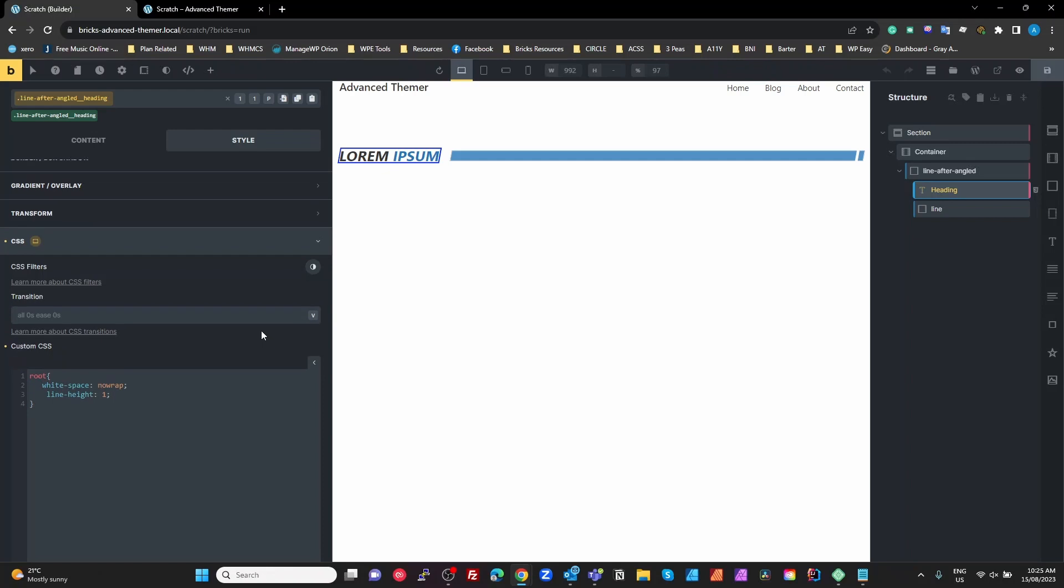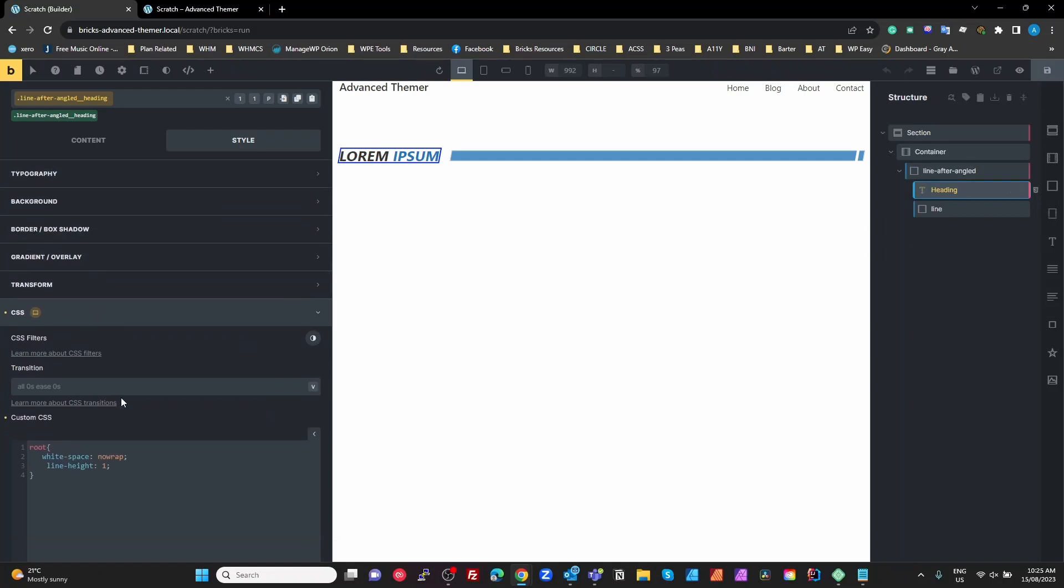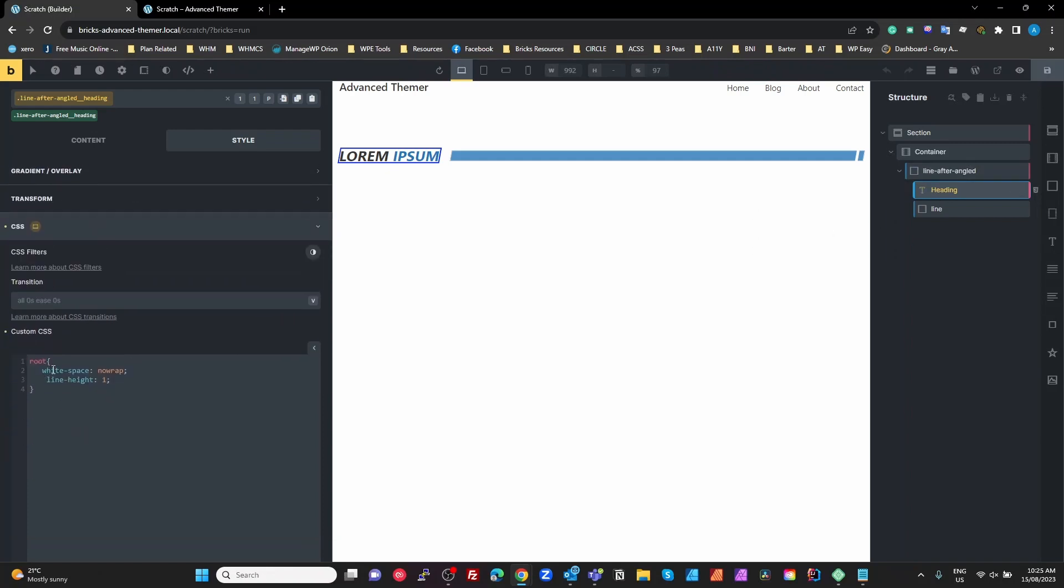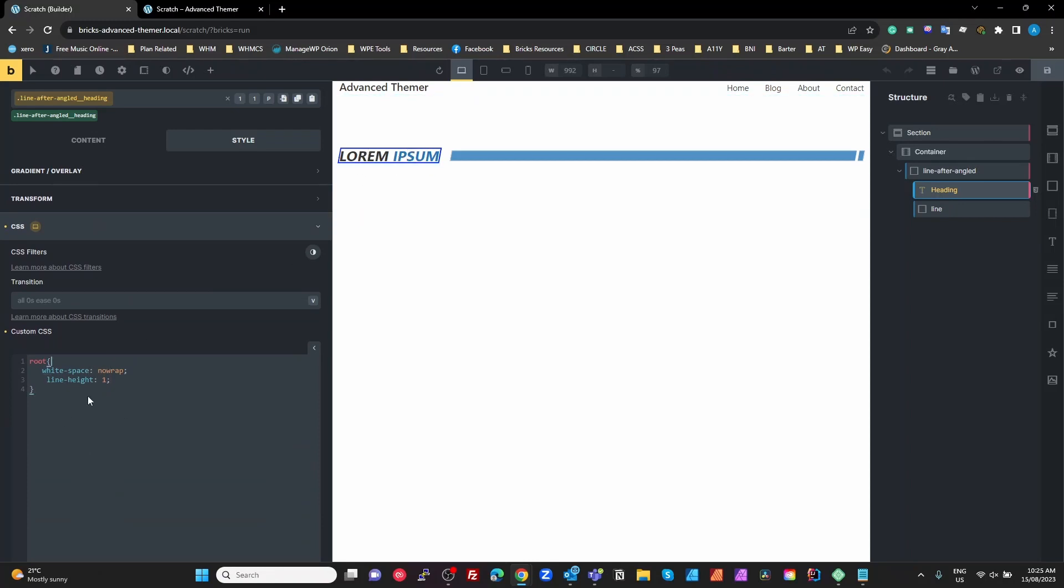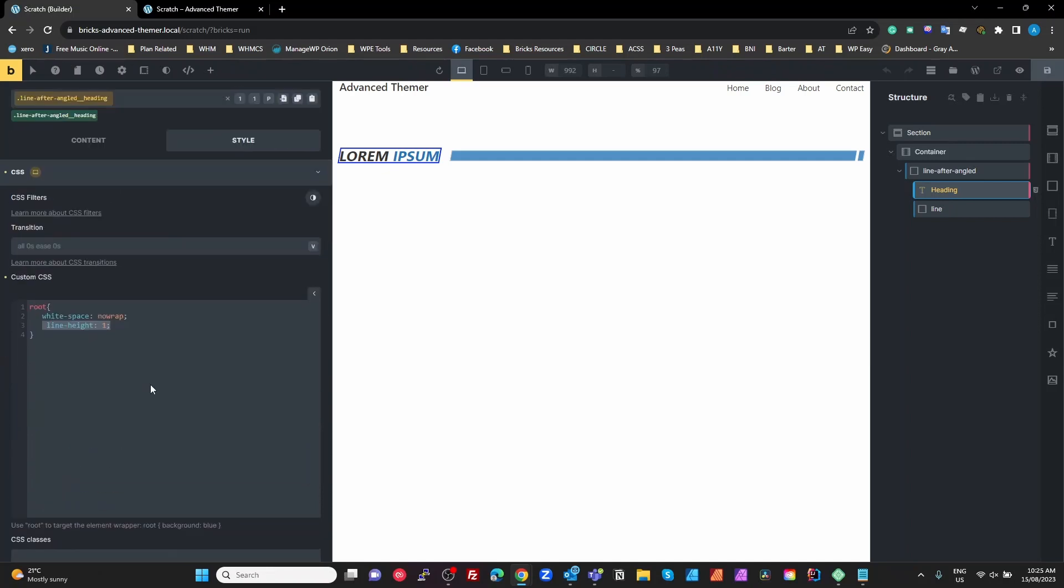Anyway, coming back to that, so on our heading the only thing I've done here is put white space no wrap so that we don't have these two words separating and wrapping around. The reason I put that there is because there is no UI setting for that in Bricks, so I put it here. And because we've got CSS here, I might as well put the line height to one here as well. I can do that through your typography up here, but if you're doing CSS here might as well put it all there.